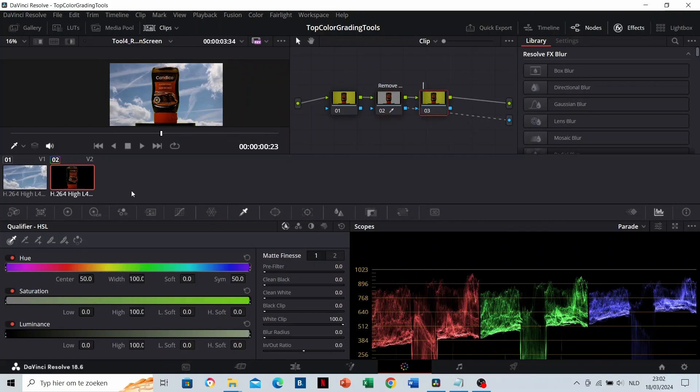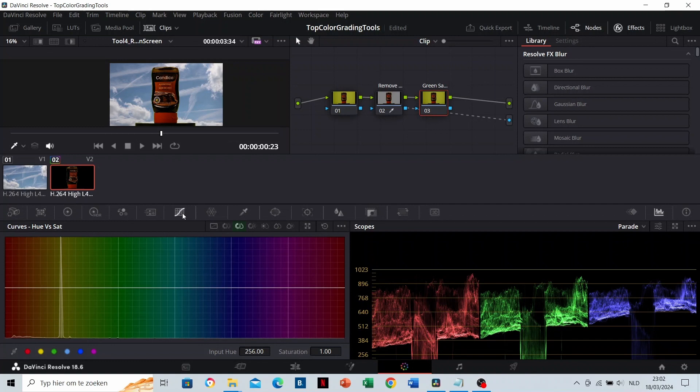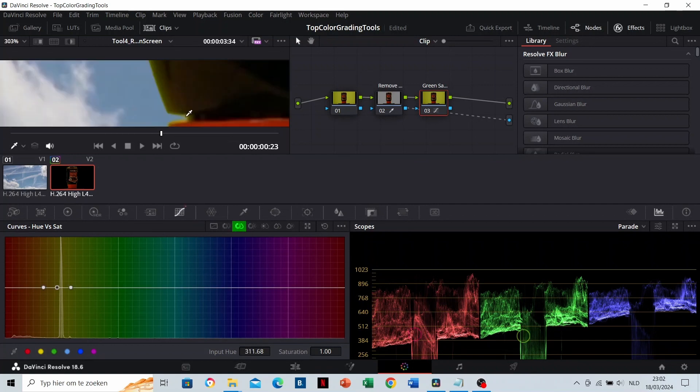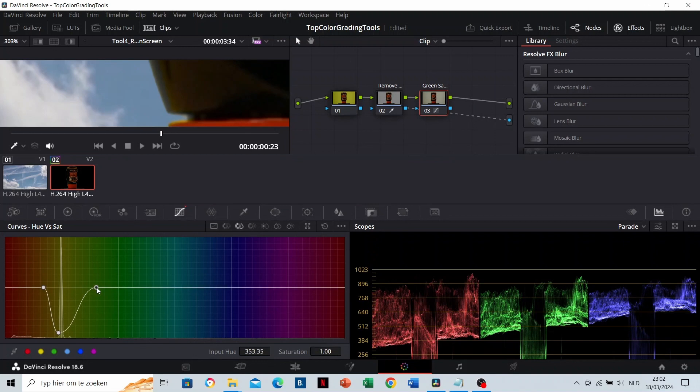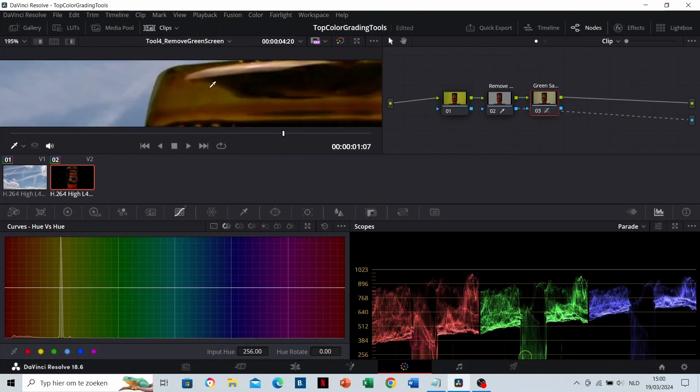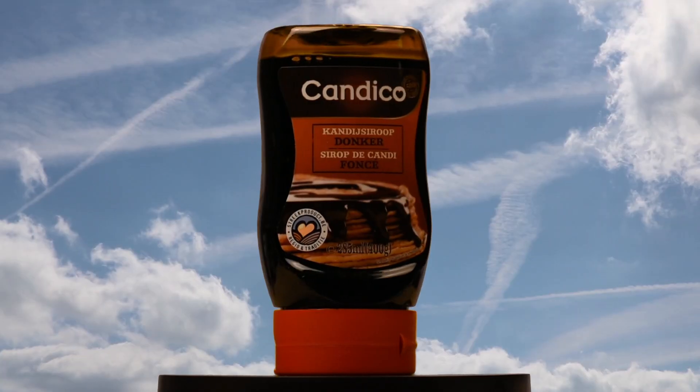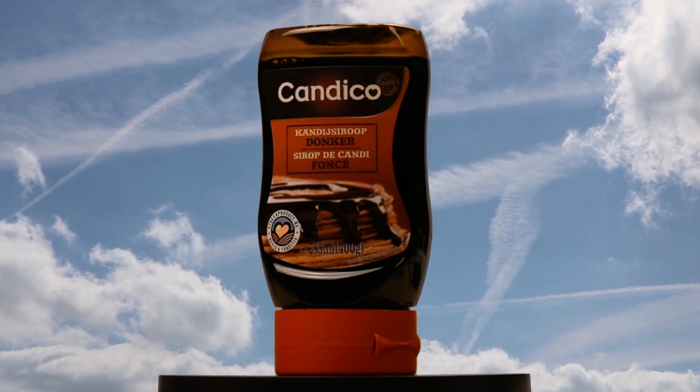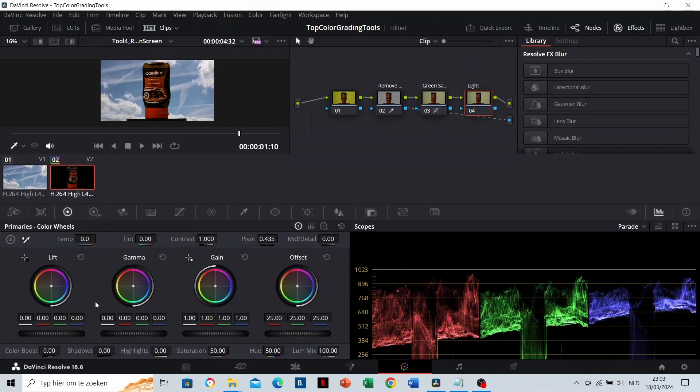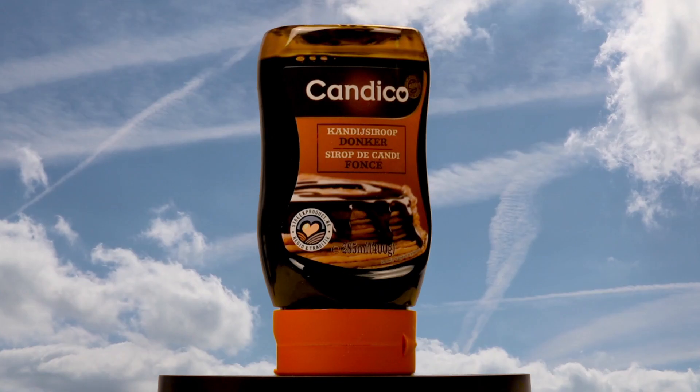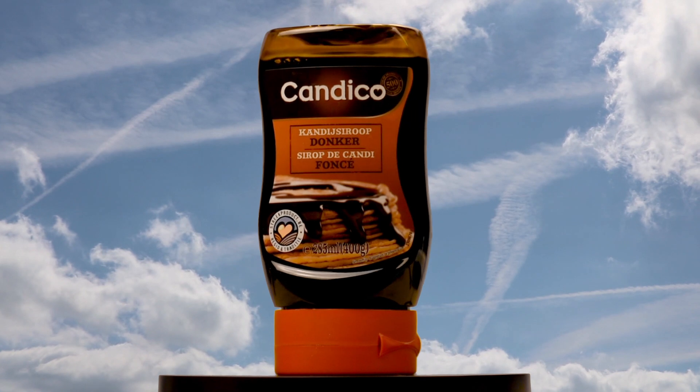Bonus tip. If there are still greens visible on the edges or reflections of the product, you can desaturate these greens in the hue versus saturation. Select them and desaturate them. You can always modify the selected range. Another thing that you can do is select these greens in hue versus hue and change these green colors to the object's color. All you need to do now is fine-tune the normal color grading. So let's make the product brighter. This is our final result.